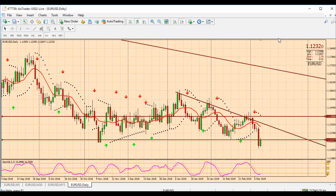Good evening guys, hope everyone had a great weekend. I'm doing a weekly analysis for the 10th of March 2019. Let's see what is actually happening with the pairs that I usually trade. Euro USD is one of them, so let's start with Euro USD on the daily.